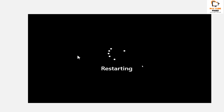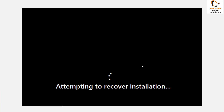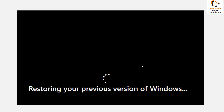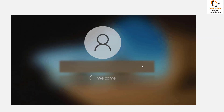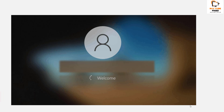Once on that page, your system will restart. After the restart, you will see 'Attempting to recover the installation' on screen, and in a few moments you will see 'Restoring your previous version of Windows.' This will take time depending on your system and the data being restored. Once the restore is completed, your system will restart again and this time you will see the Windows 10 boot screen. After a few moments, you should be able to log in to Windows 10 and you should be good to go.